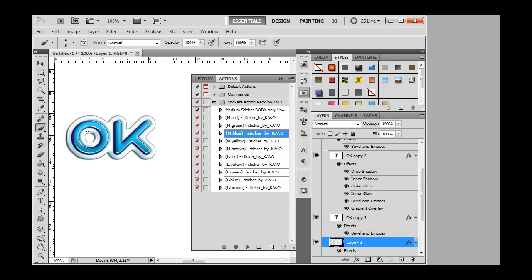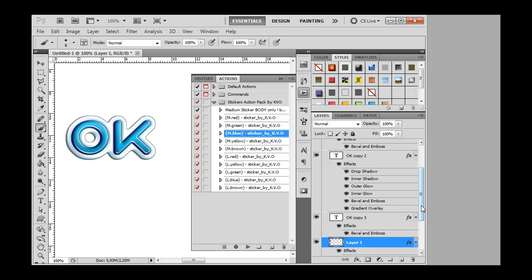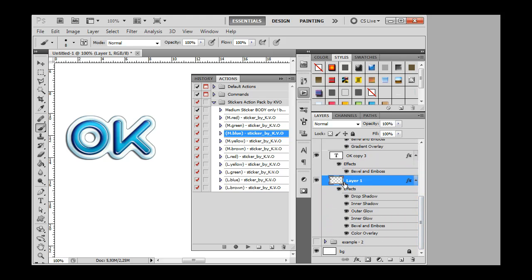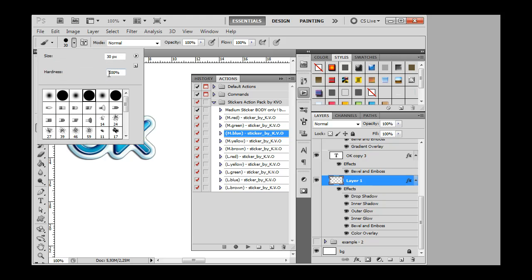If you wish to remove this hole, choose the layer with sticker body. Here it is — it's always on the bottom. With your brush tool, remove the hole. Make the brush bigger for faster removal, and make sure that the hardness of the brush is 100%.